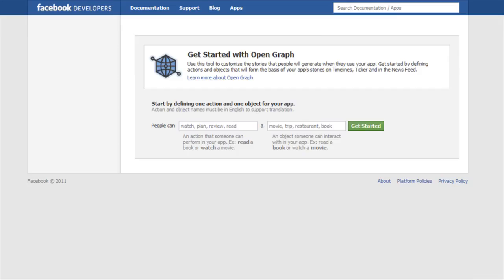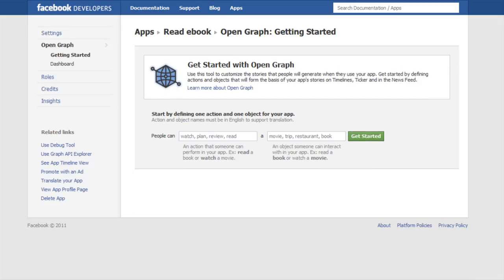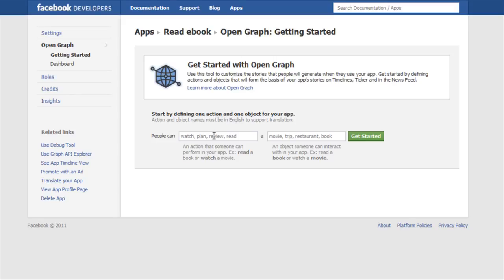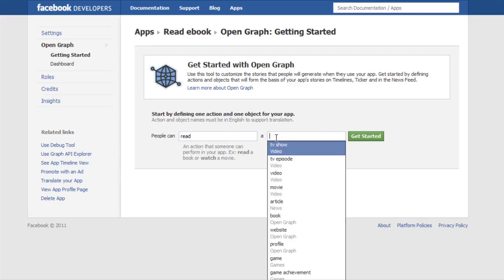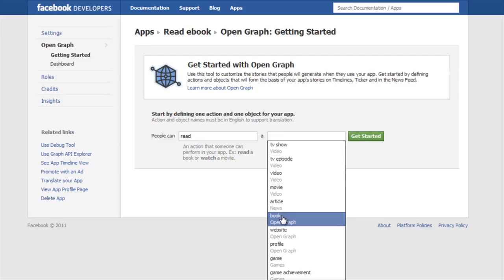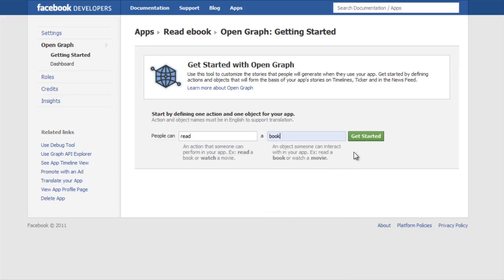And it says here get started with open graph. Now all we need to do is start by defining one action and one object for your app. So what is this app going to do? We just want to look at it, so I am just going to put read. I just want to read it, and the app is going to show, let's say book, and we are going to hit the get started button.